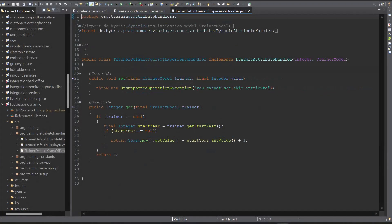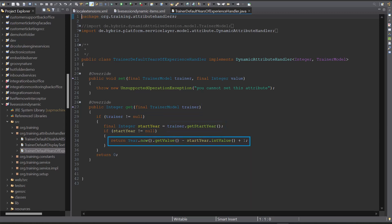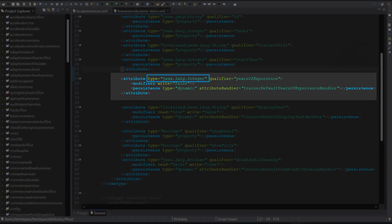We see that the handler class implements the dynamic attribute handler interface mentioned earlier, with the get method, taking the enclosing Trainer model object as parameter. Then, based on the Trainer's start year and the current year, a calculated Years of Experience value is returned. As you see, we have Integer as the return type, which must correspond with this dynamic attribute's declared type.